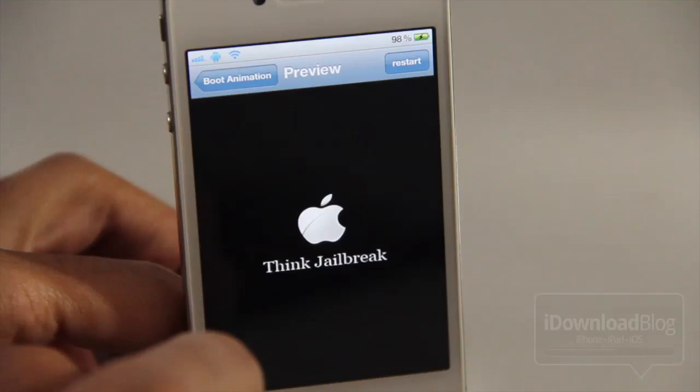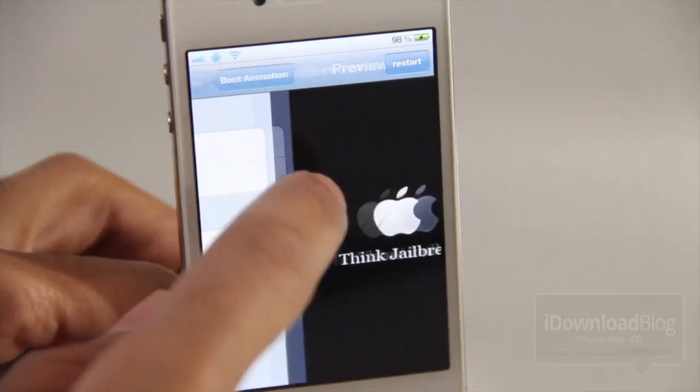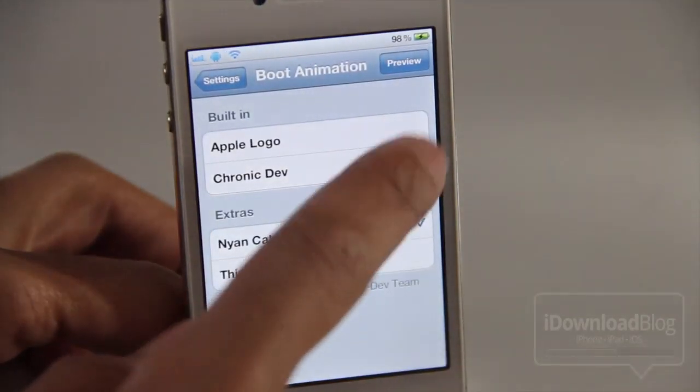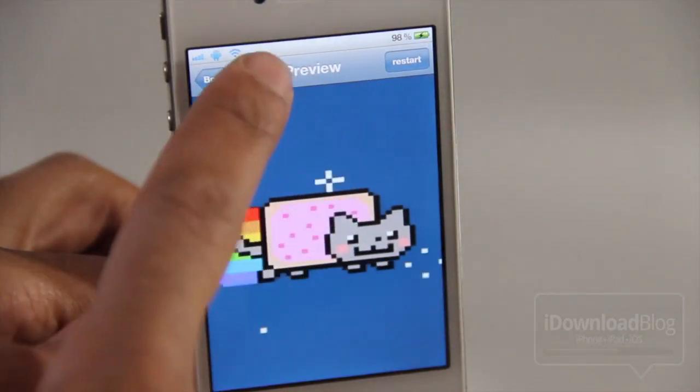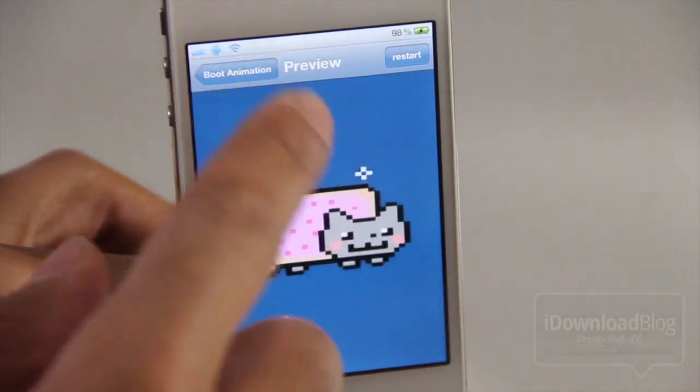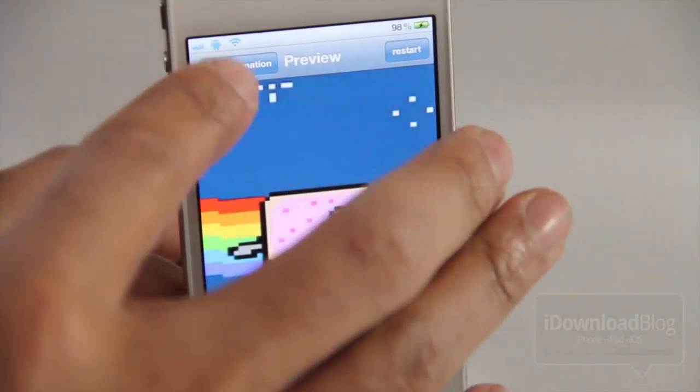So this is what it looks like. Here's the tweak's settings panel and you can preview some of the downloaded boot animations just like that.